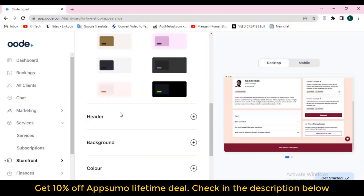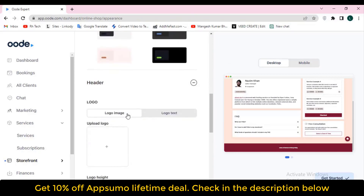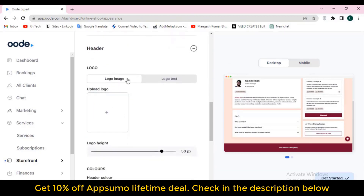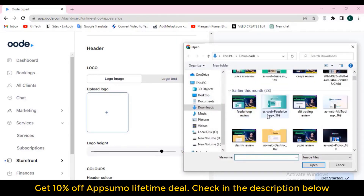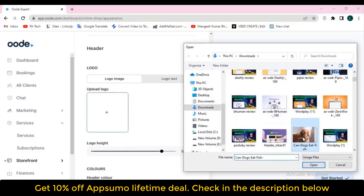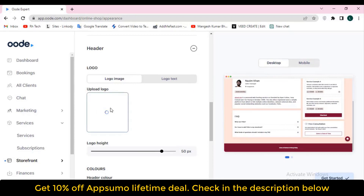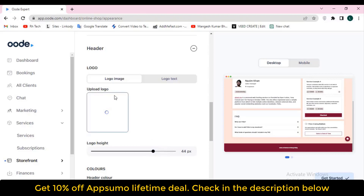You can integrate Google Meet and Zoom in the integration section, which I'll explore later. Let's select 'Online' and click 'Update Changes.' For social links, I have added my Facebook and LinkedIn. To add another, just click 'Add Another,' select your social media platform, and insert the URL. Very easy — just click 'Update Changes' and it will be saved.